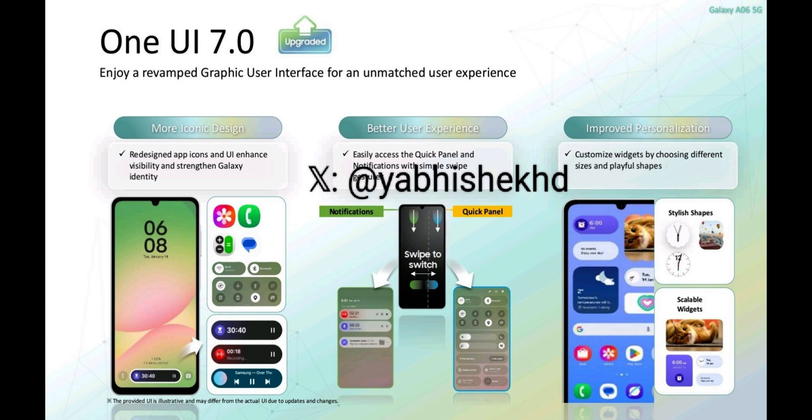And in those images, you can see we have got Now Bar right there, which is pretty cool. Even the mid-range and the lower end Samsung devices will be getting Now Bar. A lot of you guys have been asking me whether you're going to get Now Bar on your A series, M series, and F series devices. And here we go. We have got Now Bar on your device.